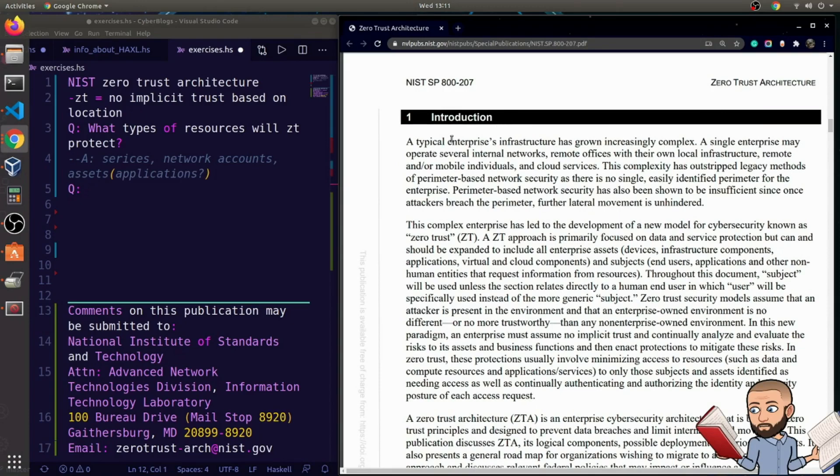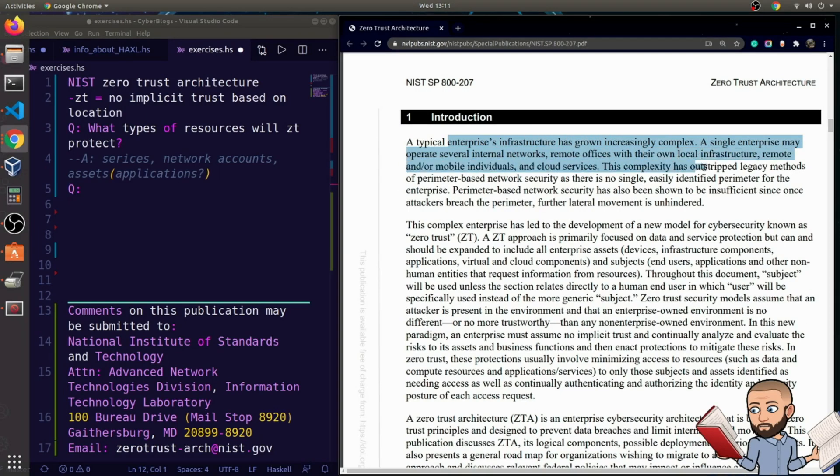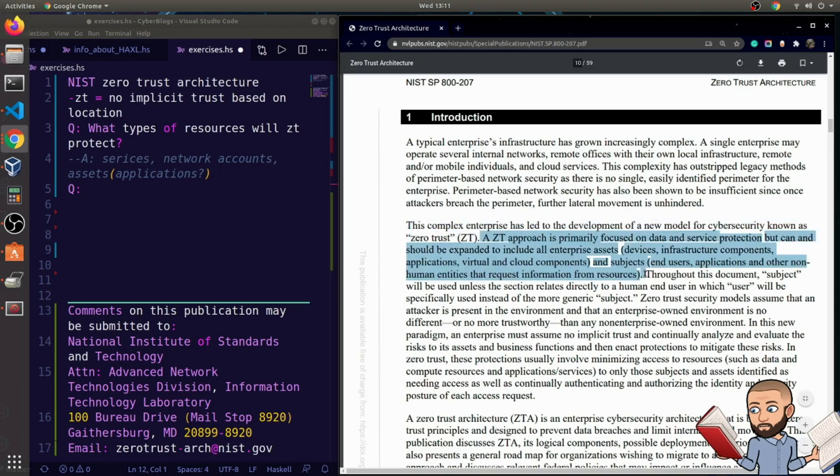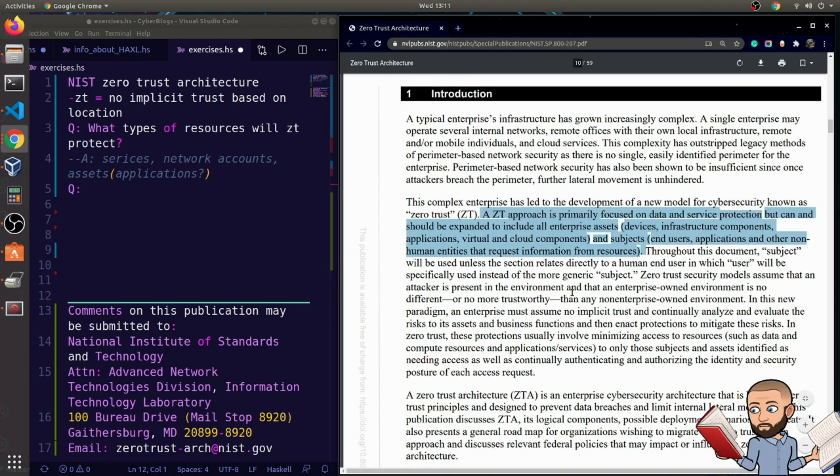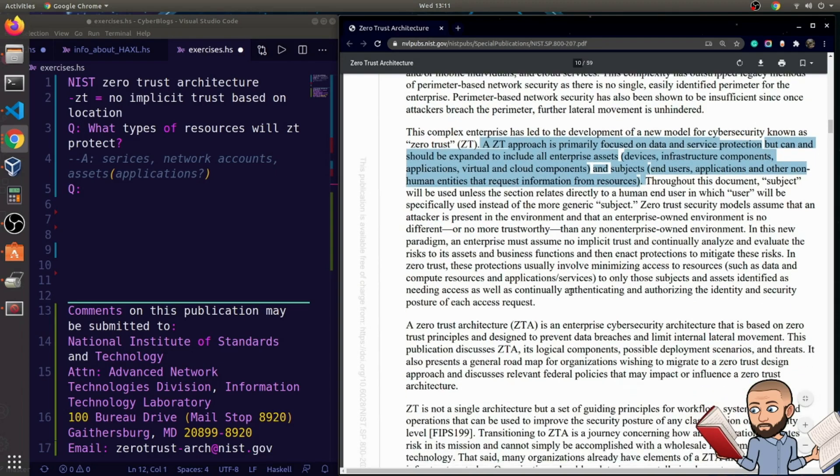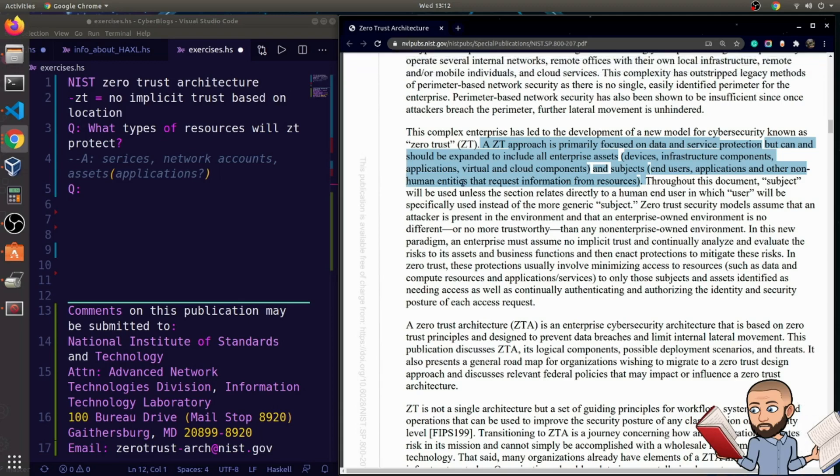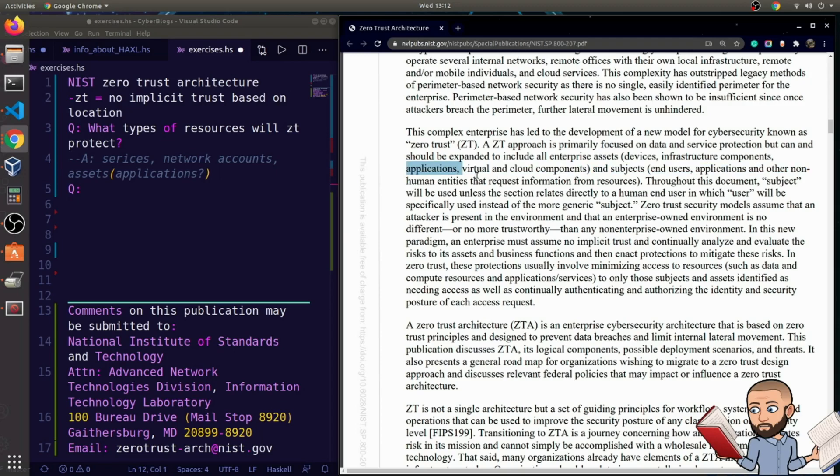Here's our introduction. A typical enterprise's infrastructure has grown increasingly complex. A single enterprise may operate several internal networks, remote offices with their local, okay, real vanilla introduction. Forgive me, I'm moving pretty fast here because it's a long document. Okay, here we are. So a ZT approach is primarily focused on data and service protection, but can and should be expanded to include all enterprise assets. That is to say devices, infrastructure components, applications, just like I was wanting.